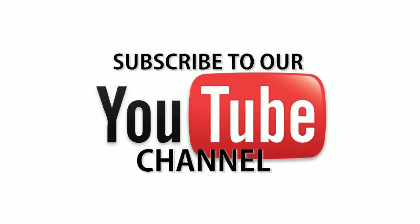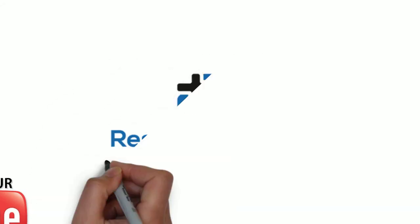I hope that answers your question. Subscribe to our YouTube channel below and we'll see you in the next video.